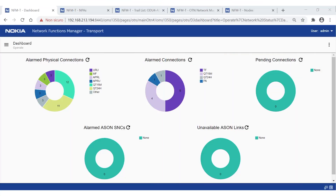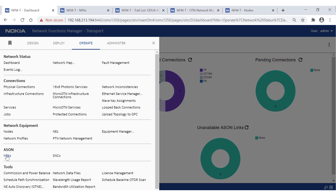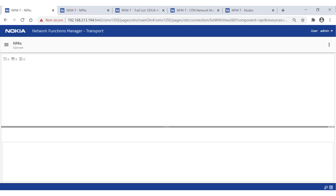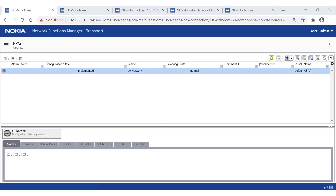Let's move to the NFMT interface. As previously mentioned, the 10 GBE service is deployed over a trail defined in an ASON network. If no extra protection mechanism is required, the default profile assigned to the trail is SBR, or Source Based Restoration. Let's see what SBR is about by accessing the menu: Operate > ASON > NPA, where NPA stands for Network Protection Architecture. This is just the set of resources assigned to the ASON domain.